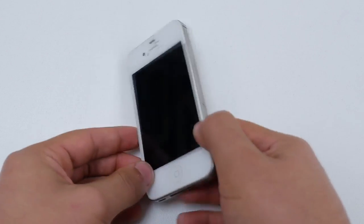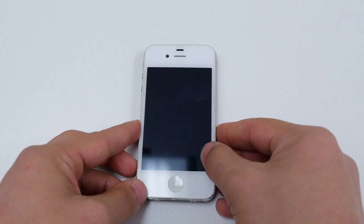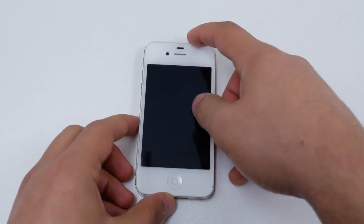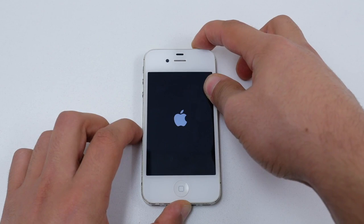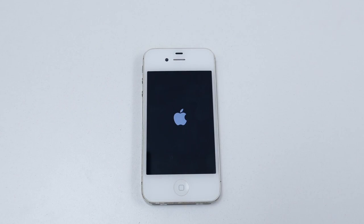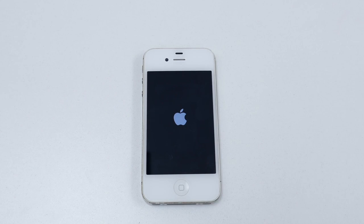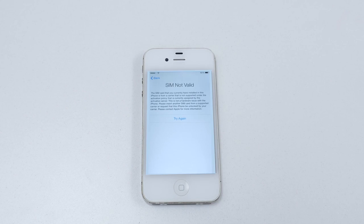After you insert your SIM card back into the phone, go ahead and power the phone back on. Once it boots up, you should receive a SIM invalid message, which is completely normal.